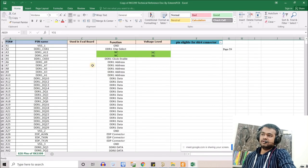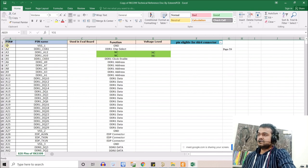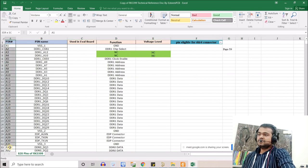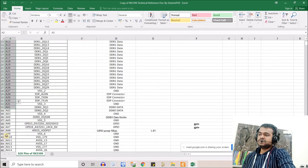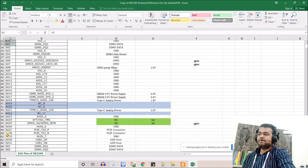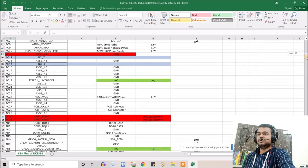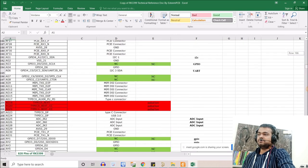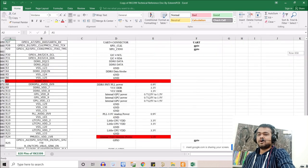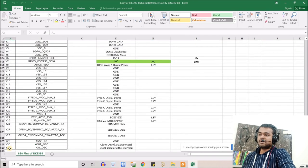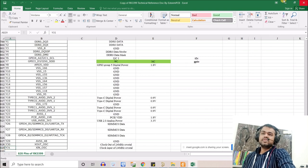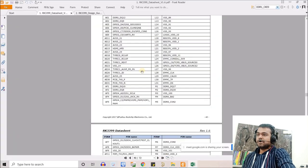You arrange the pins in a structured manner — not just A1, A2 — so you can see how many pins you've covered and check if any pin is missing. This way you can confirm you've covered all 828 pins in the table.